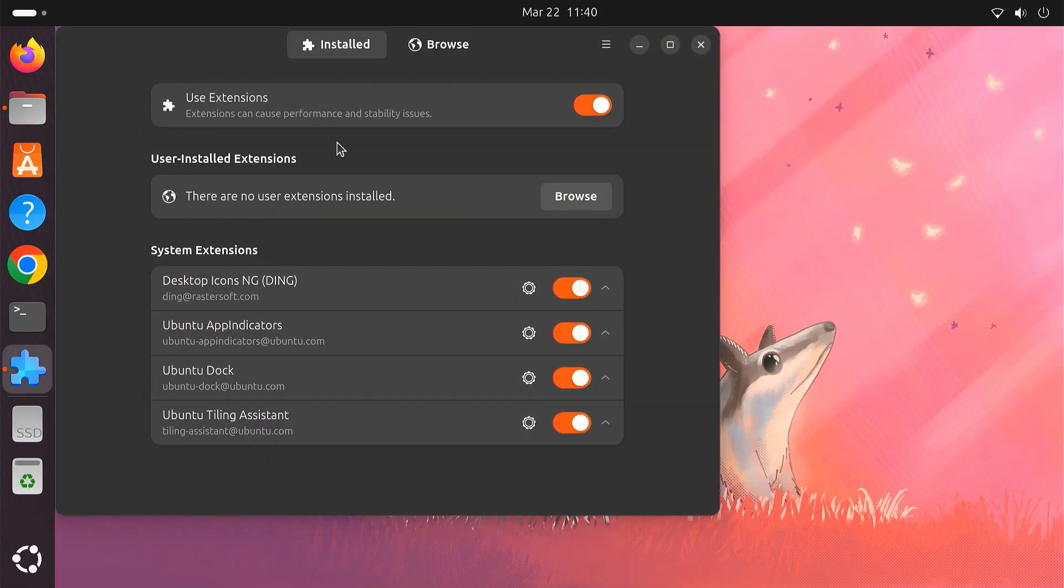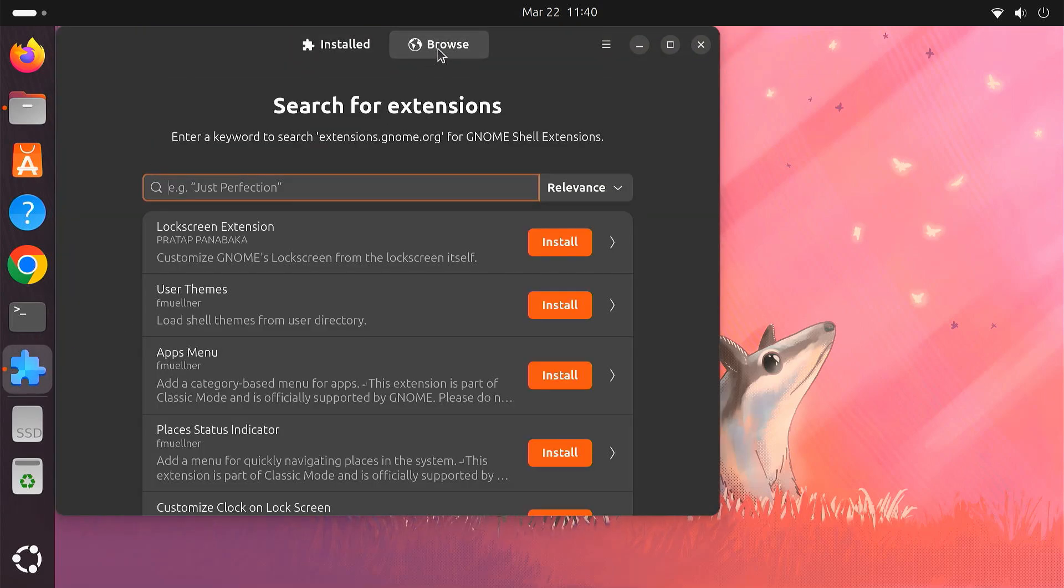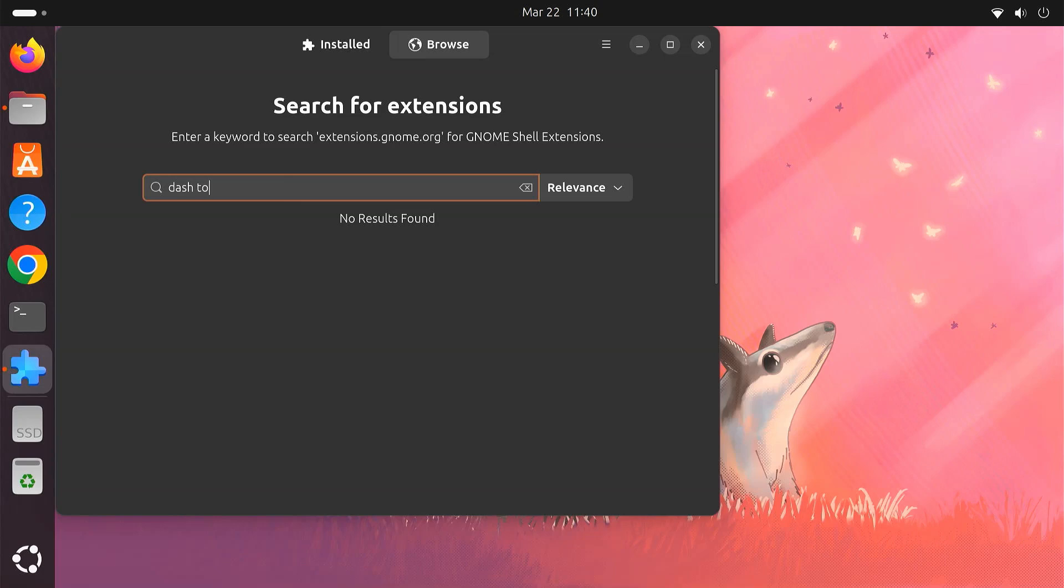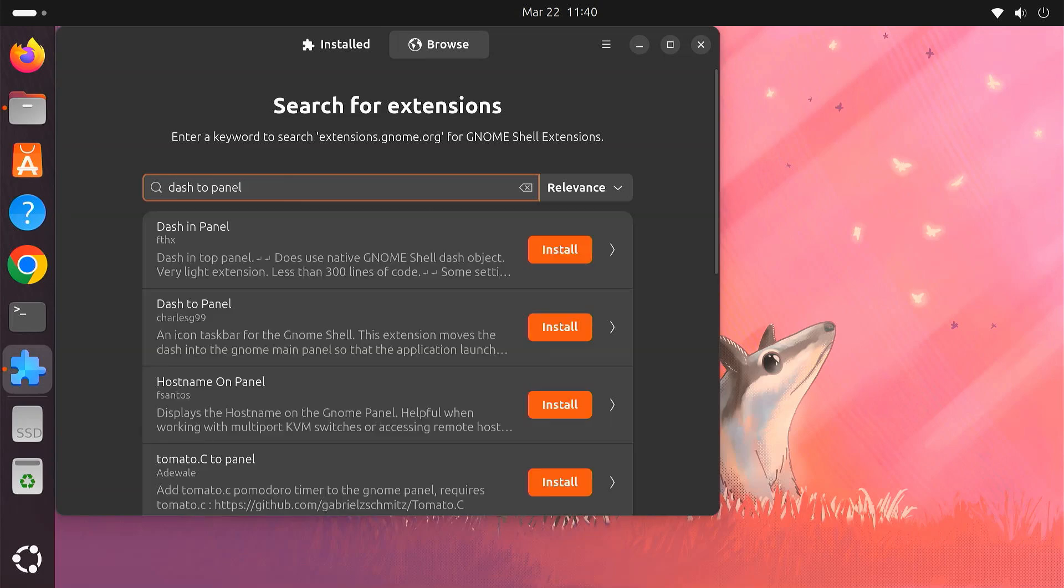Go to the Browse tab. Let's start with our first extension, Dash to Panel. This extension makes your GNOME desktop simpler and easier to use. It combines your top bar and dock into a single taskbar, just like on Windows. Search for Dash to Panel and click Install.